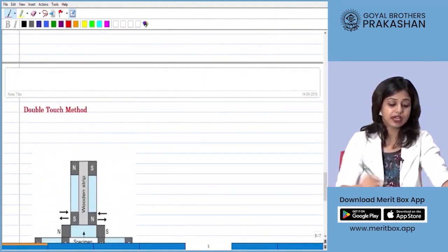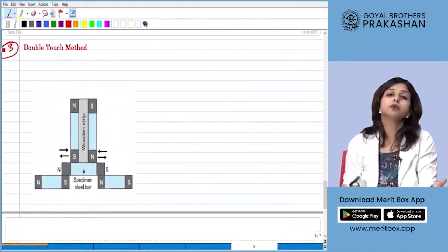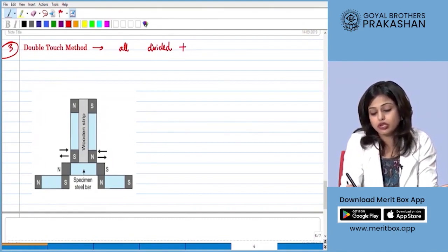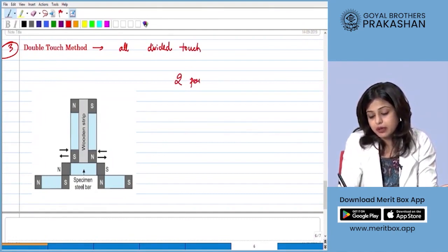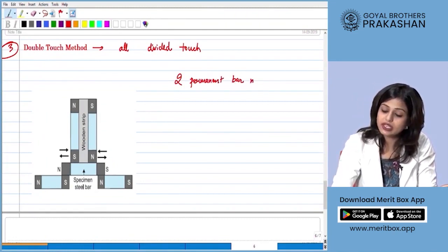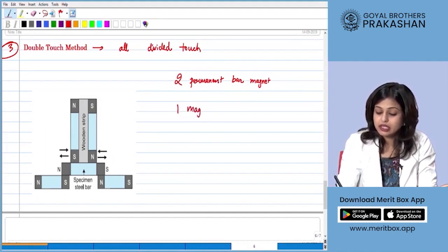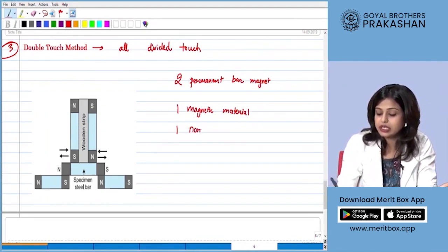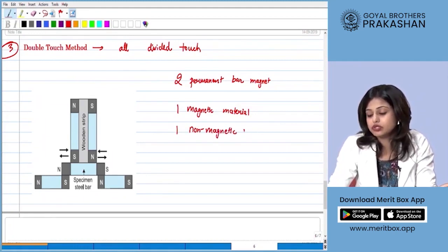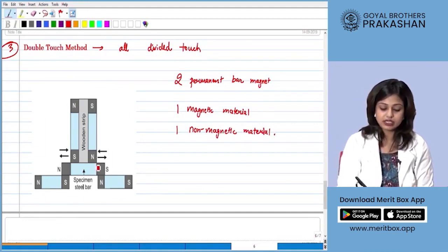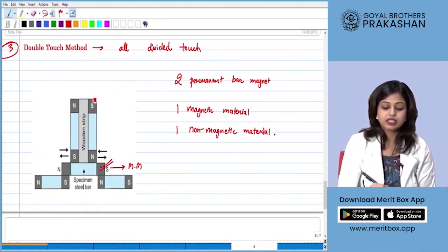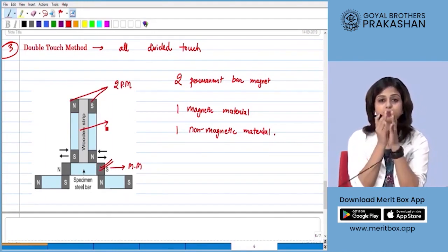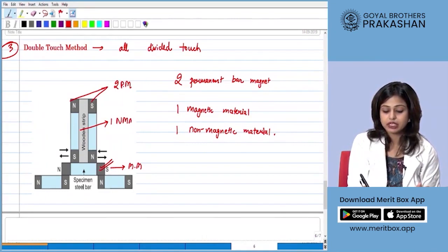Now let's learn the last method — the double touch method. This method is an improvised version of the divided touch method. It does everything the divided touch method does: it also uses two permanent bar magnets and one specimen to magnetize.